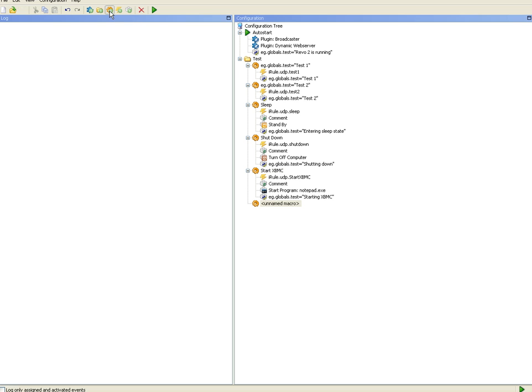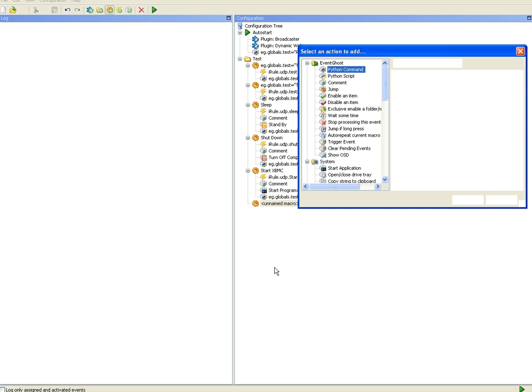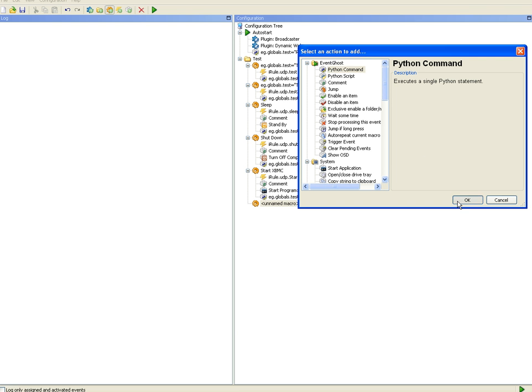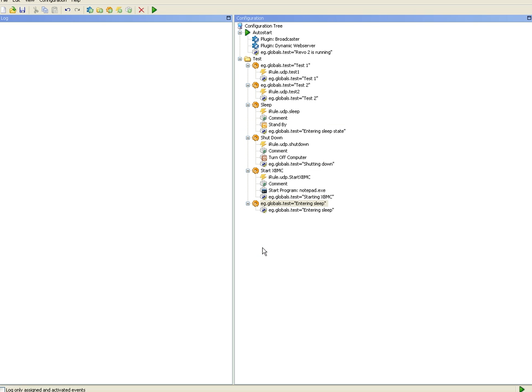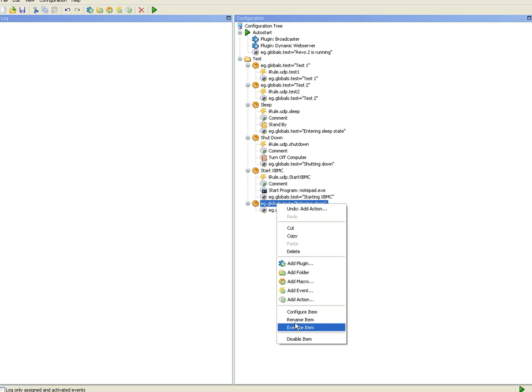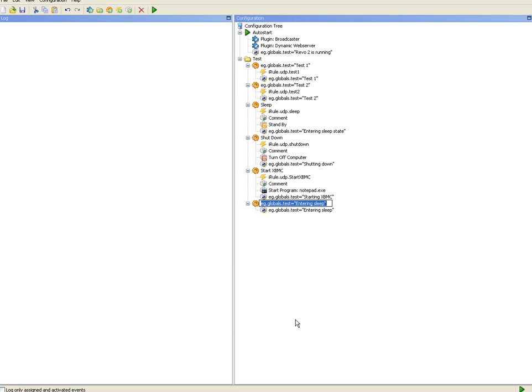So add macro Python command and this one will say eg.globals.test equals entering sleep and I'll rename it.